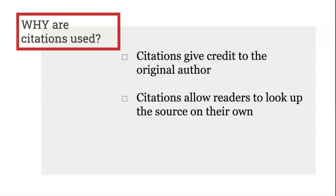Another reason is that citations allow readers to look up the source on their own. For example, if you write a research paper with citations provided, then that means someone else reading your paper has enough information to look up those resources on their own.